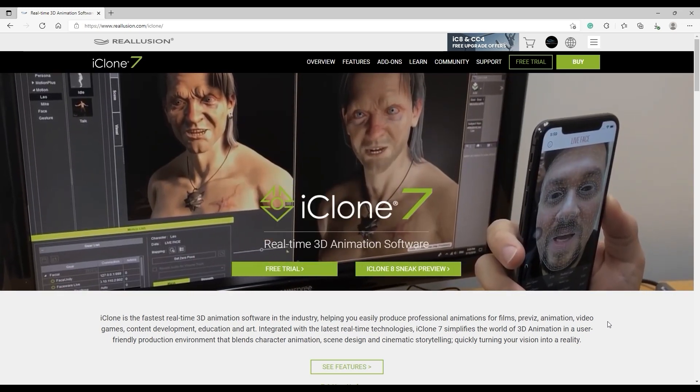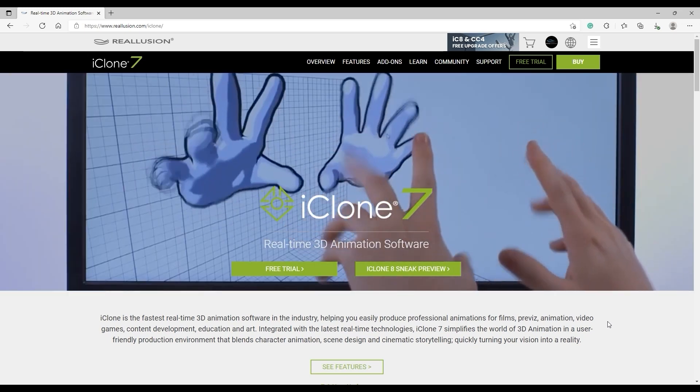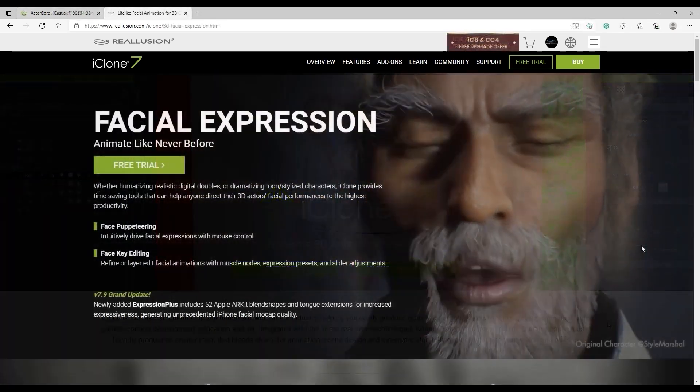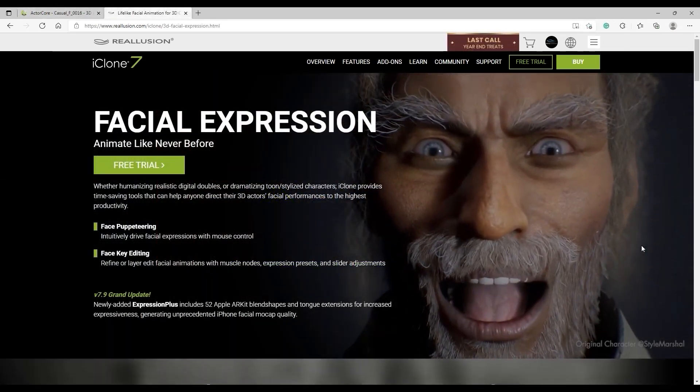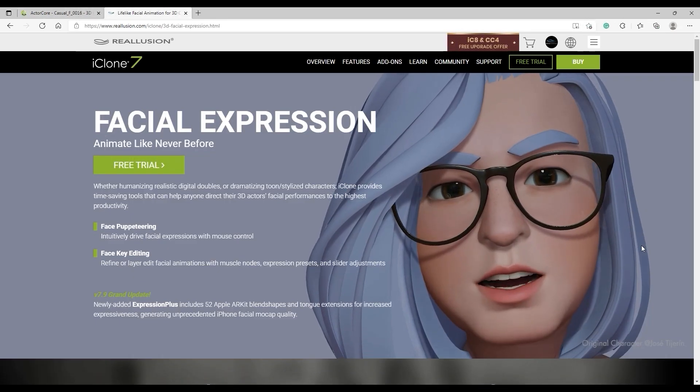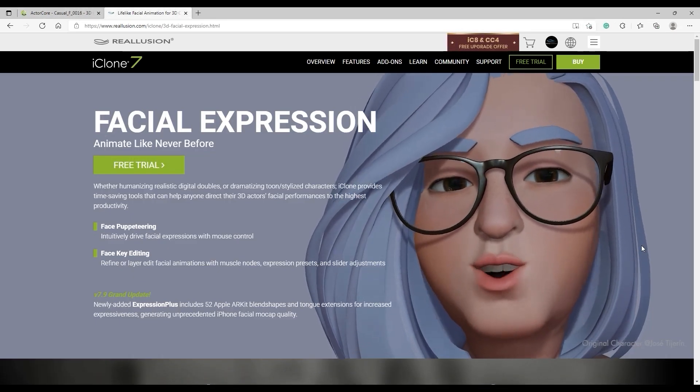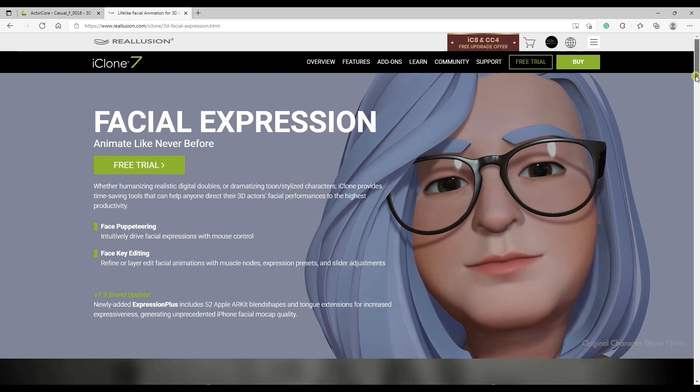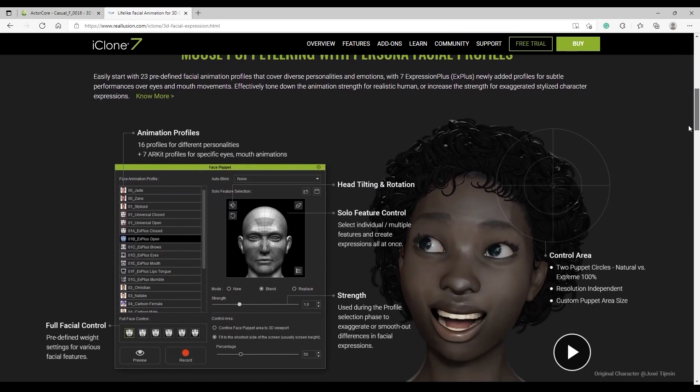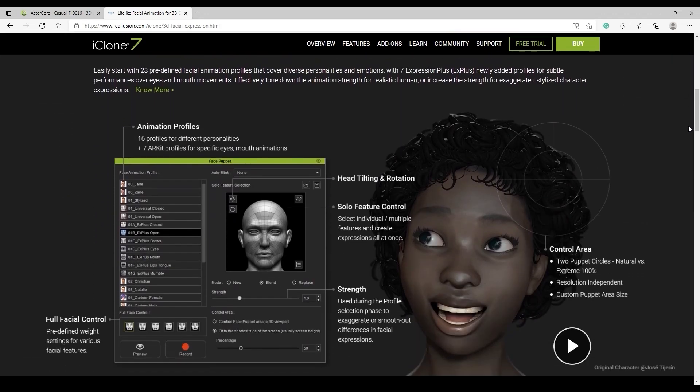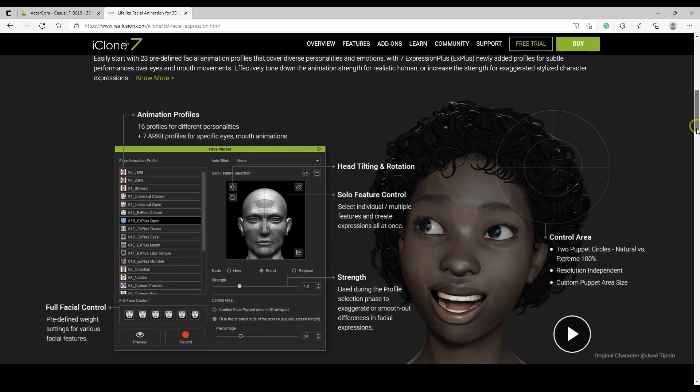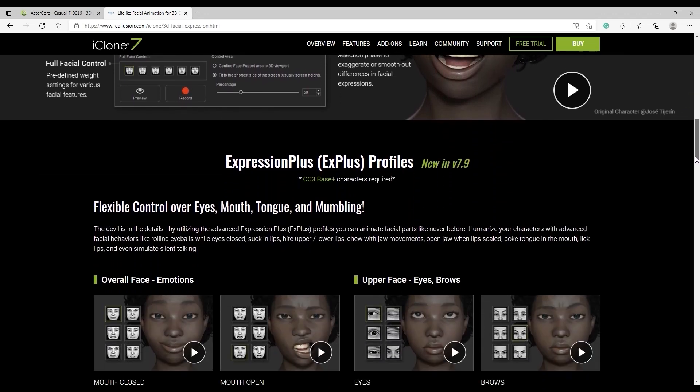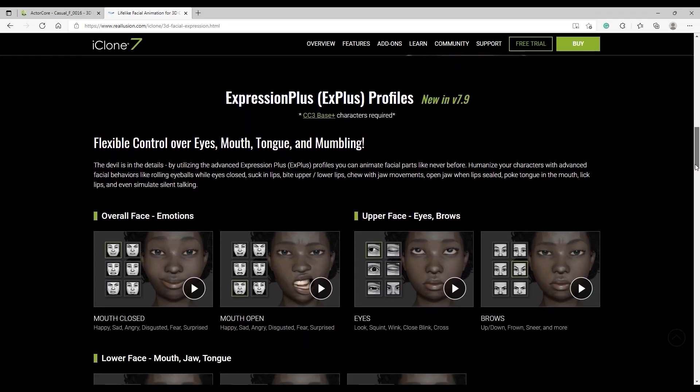ActorCore models are built with the Expression Plus or EX Plus blend shape library derived from Apple's ARKit that allows for amazing levels of realism when animating facial expressions, not only with conventional animation tools, but also with iPhone facial motion capture. This feature, which was previously only available with CC3 Base Plus characters, has now been embedded in all ActorCore character models, allowing them to use EX Plus facial puppet profiles.